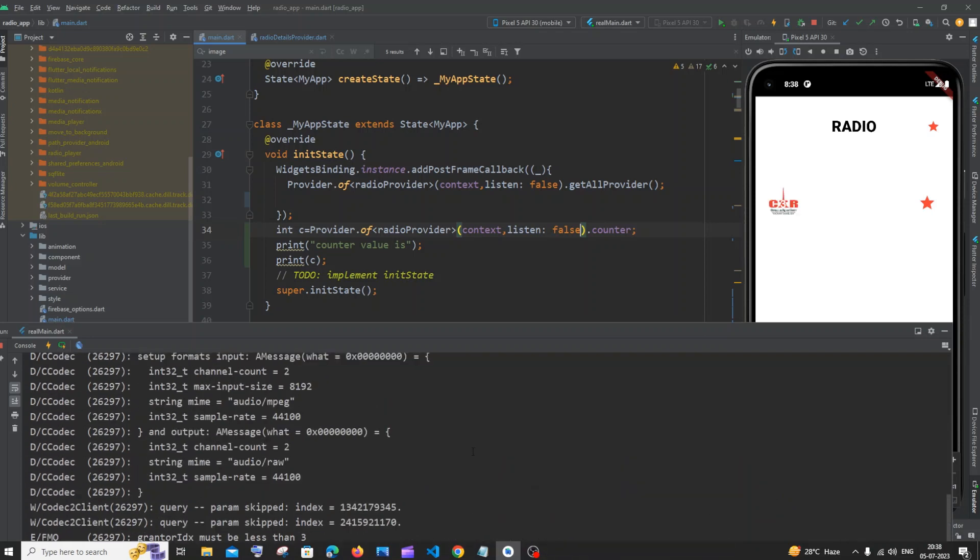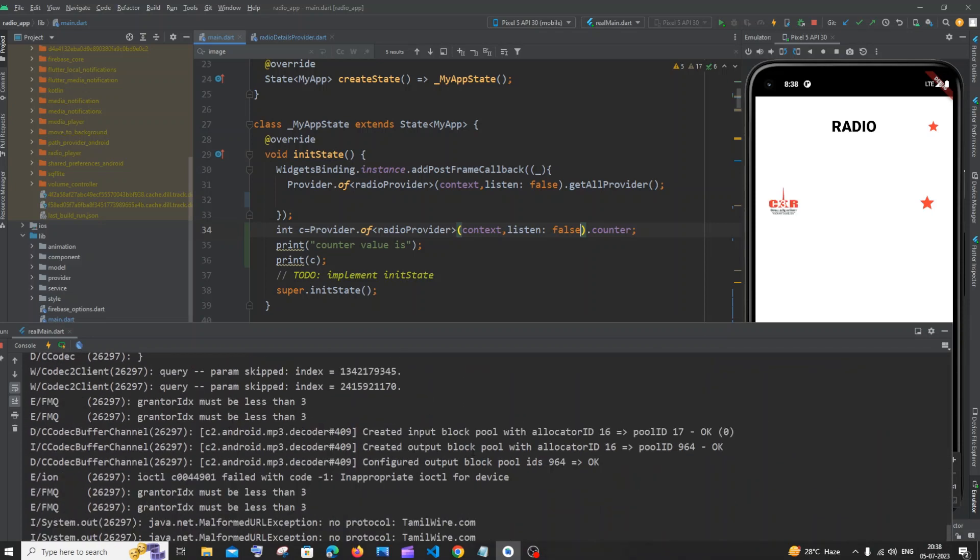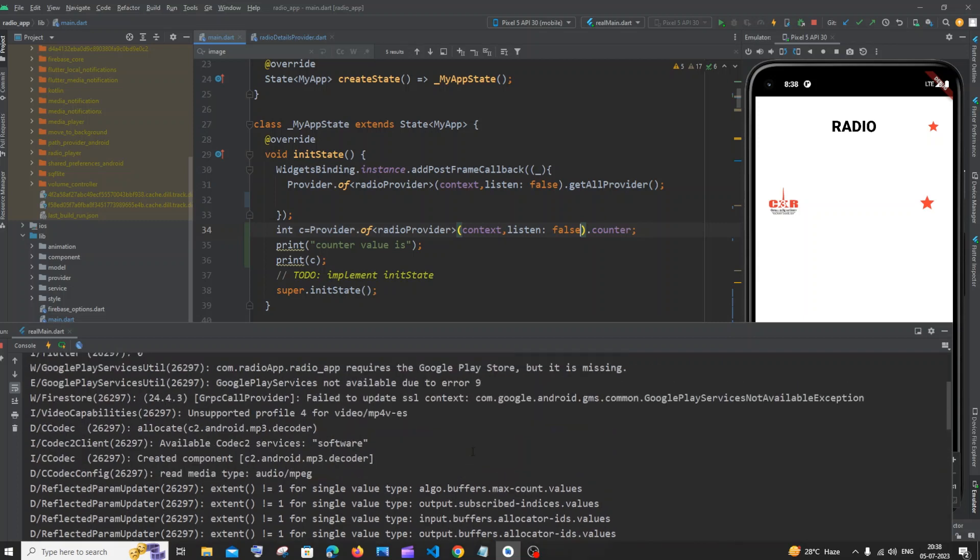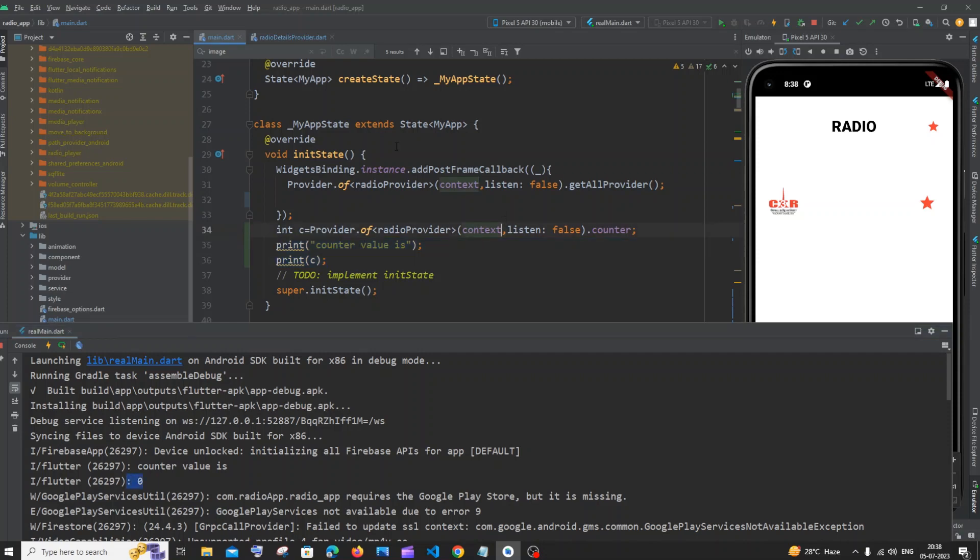So here you can see, yeah, these are some warnings because of the libraries that I've used. And here you can see counter value is zero. These print statements are getting here. So simple solution: just have it inside init state and just add this listen false. So this basically solves the issue.